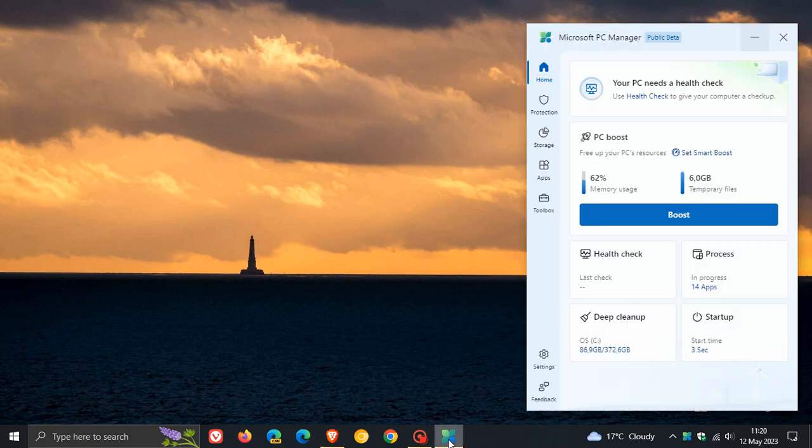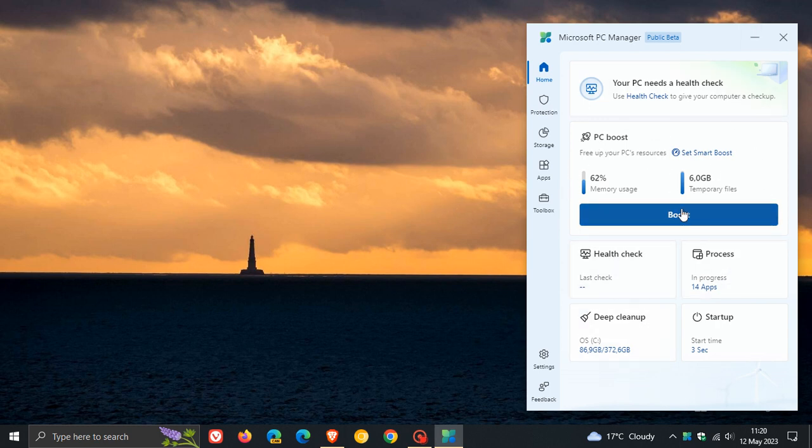If you are using PC Manager, the app has received a major version upgrade to version 3 and brings a whole new look and feel and a completely different layout to how the app looked previously.